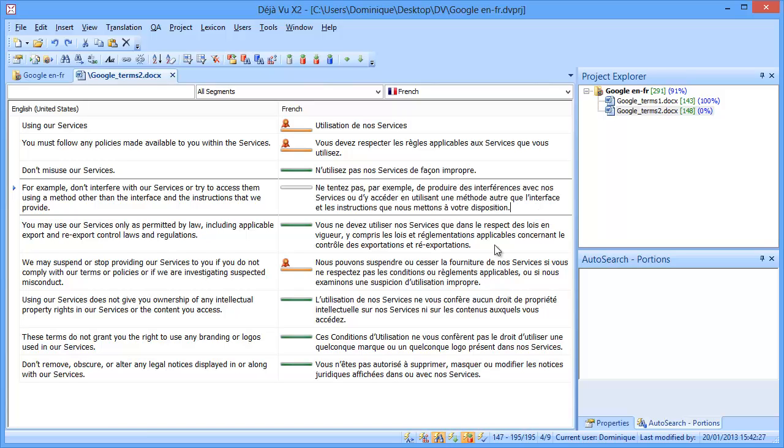So there you have it, context matches, called guaranteed matches in Déjà Vu X2 Professional.